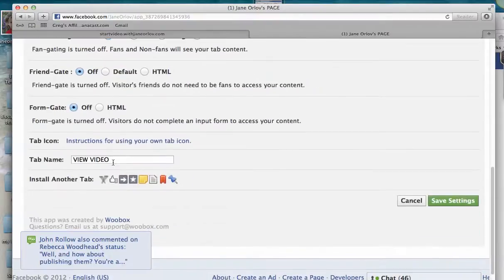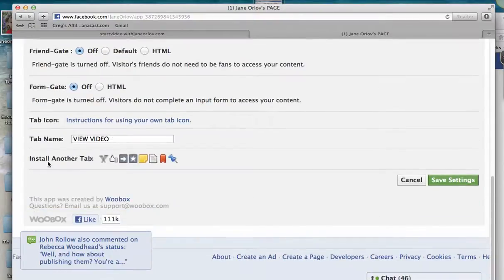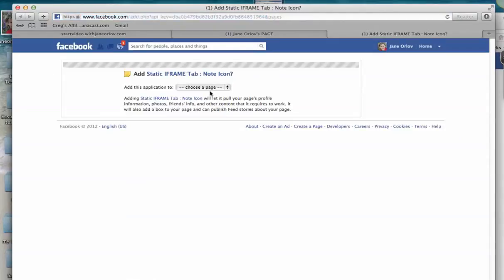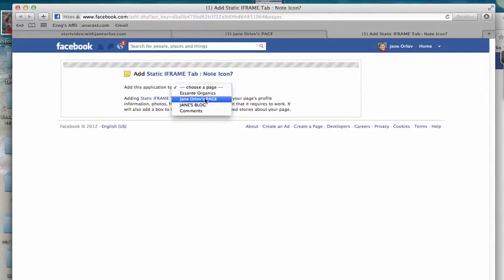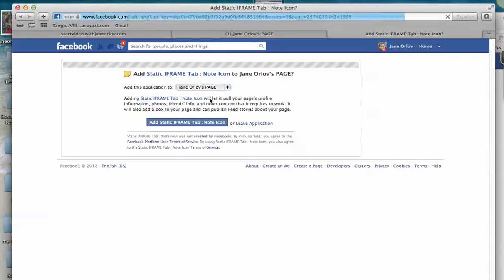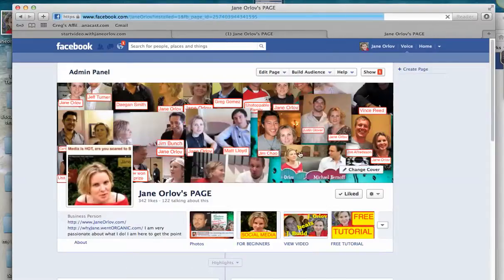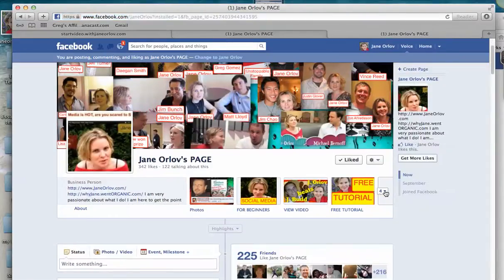For a second tab and beyond, click where it says Install Another Tab. You can put a name on the tab now or do it later. I'll install another tab — I'll choose this icon, then choose the page. I want Jane Orloff's page. It says Add Static Iframe Tab, so I'll add it, and it's now added.